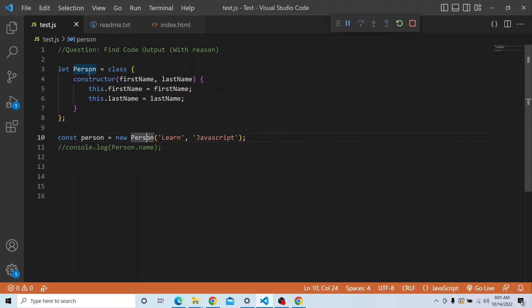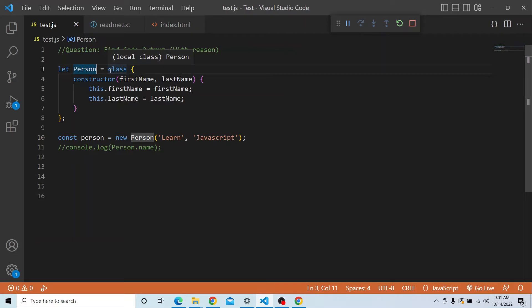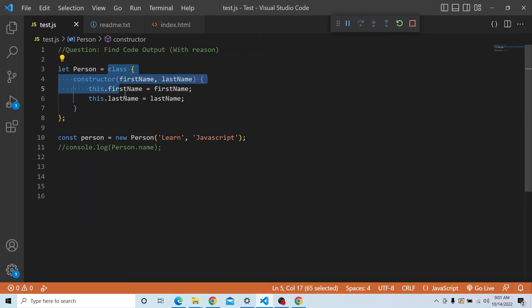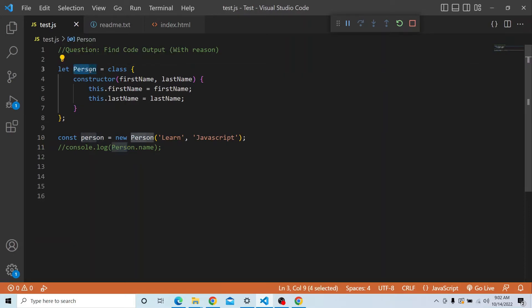So as you can see, we are creating a let person variable and assigning a class to it — a class with a constructor, arguments, and two properties. Then we create a const person variable using new person and passing the arguments. In the console.log we are accessing the person object and trying to access the name property. Before we deep dive into the solution, we need to understand what a class is, how a class is hoisted, and the different ways of expressing and declaring a class. The solution itself is straightforward.